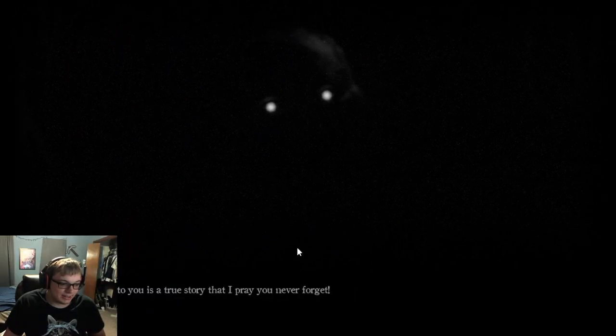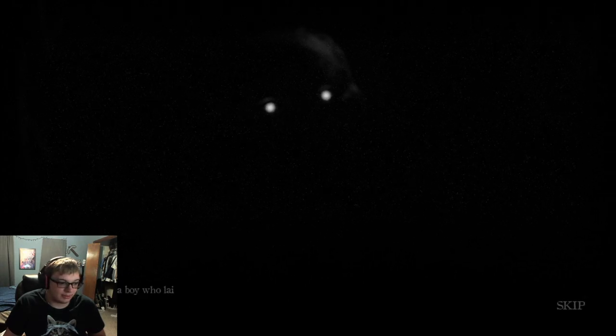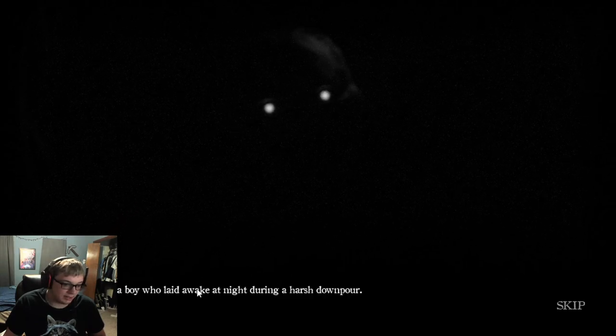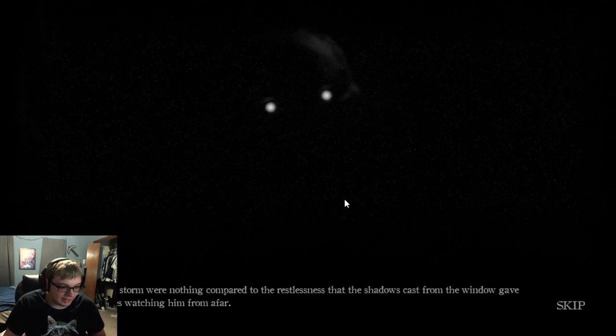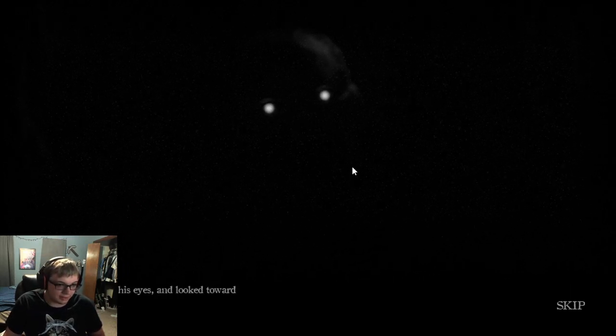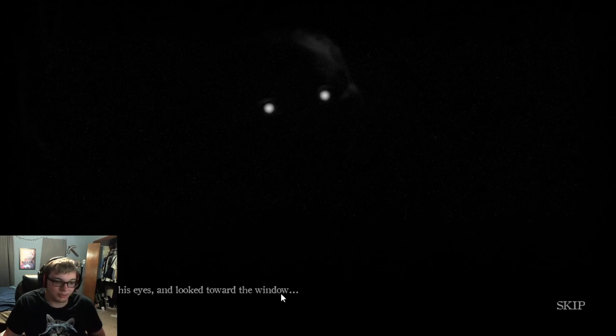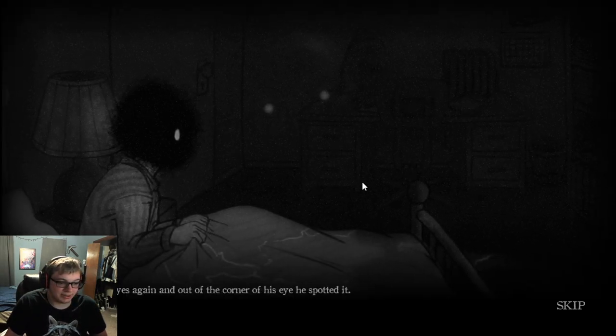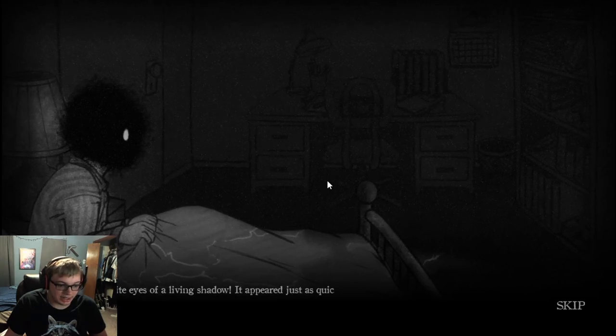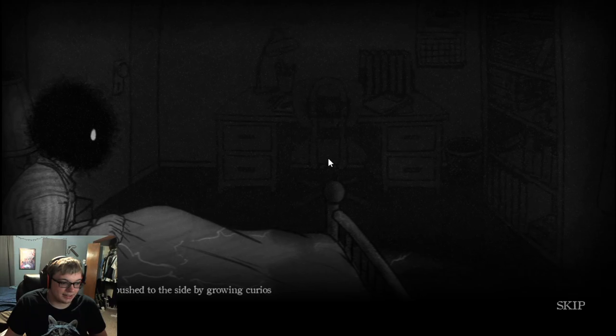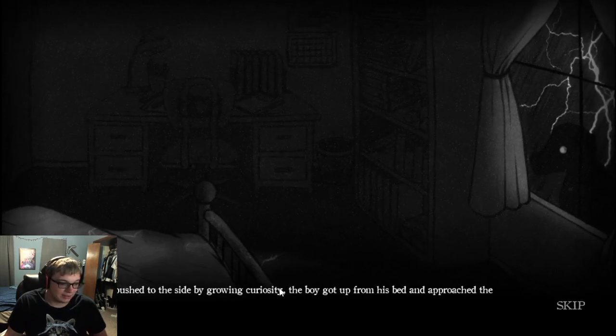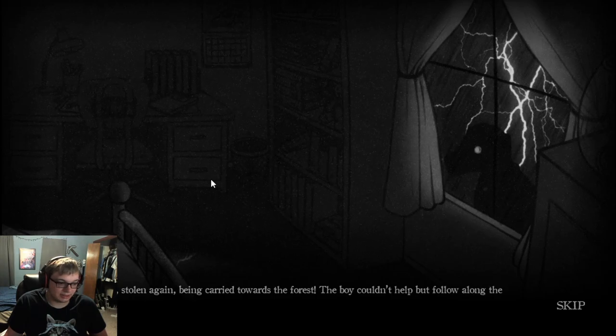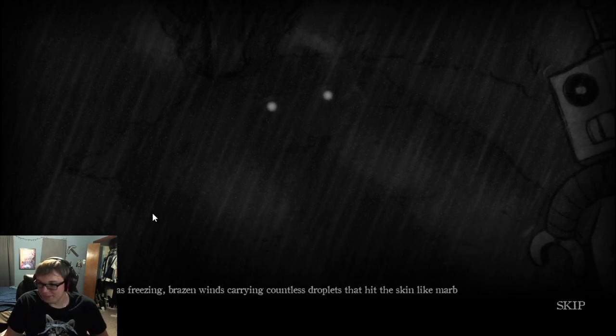Yes, I'm pretty sure the good ending is just to get all the stories. This story I tell to you is a true story that I pray you never forget! There once was a boy who laid awake at night during a harsh downpour. He felt eyes watching him from afar. The boy opened his eyes and looked toward the window. But nothing was there. Out of the corner of his eye, he spotted it. The hollow, white eyes of a living shadow. His curiosity pushed to the side, the boy got up from his bed and approached the window. The toy was stolen again and being carried towards the forest.